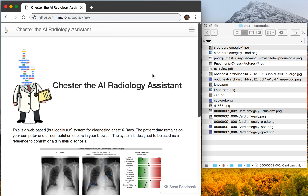This is an introduction to the Chester AI Radiology Assistant, a web-based tool that diagnoses 14 diseases from chest x-ray images.